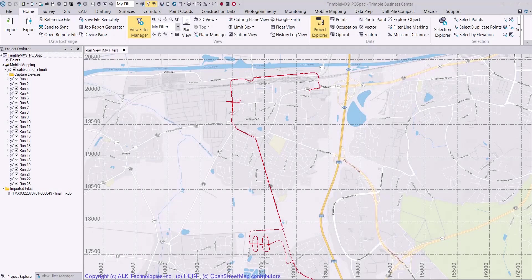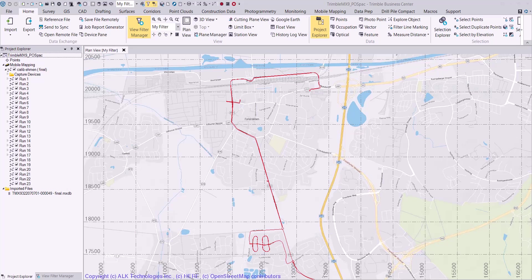Hello, I'm Mark with the Trimble Mobile Mapping support team. In this video I will show how to process a mobile mapping trajectory using the Trimble Business Center software.